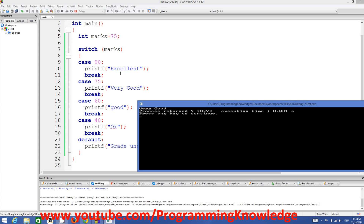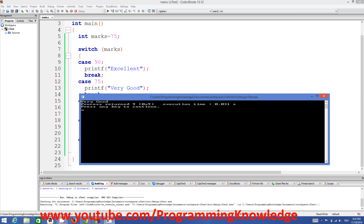The code inside case 90 is not executed when mark is 75, because the value of mark we are checking is not 90, not 60, not 40 — but right now it is 75. That's why the code for case 75 is executed but other codes are not. On the basis of these cases you can define multiple cases, and whatever case is fulfilled at a time, that code will be executed; otherwise code will not be executed.